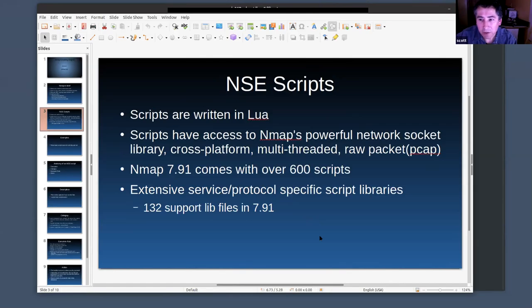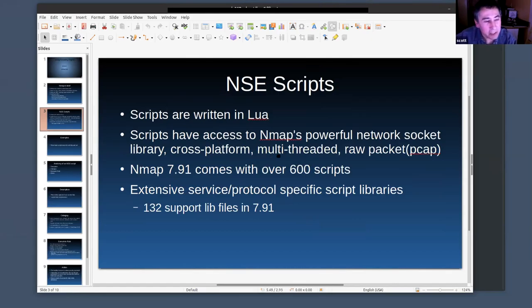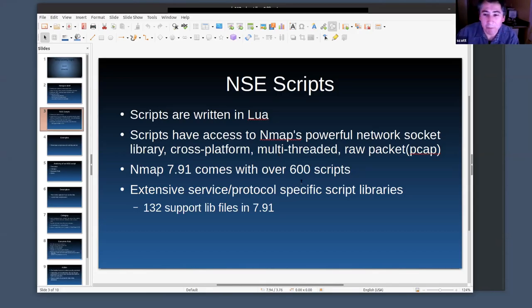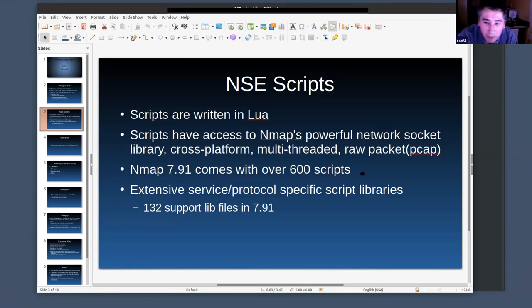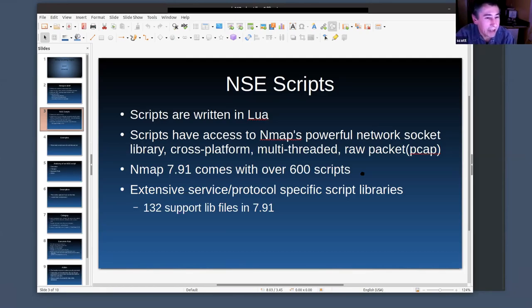The scripts are written in Lua — you can write them in C or C++, but everybody writes them in Lua. Nmap has a powerful networking engine: multi-threaded, cross-platform, with raw packet support. Nmap comes with about 600 scripts now, and there are support libraries for HTTP, SSH, SSL, and SMB so you can handle those protocols pretty trivially in your scripts.